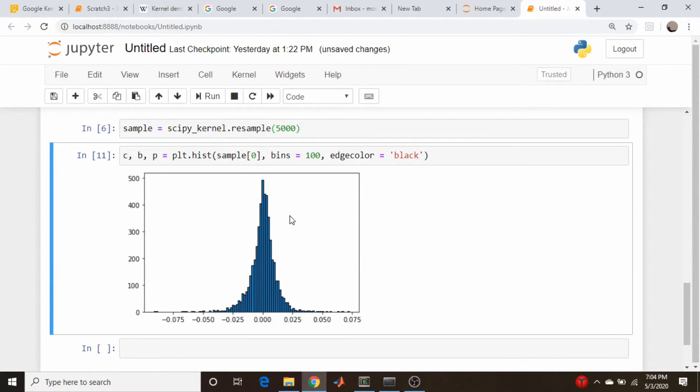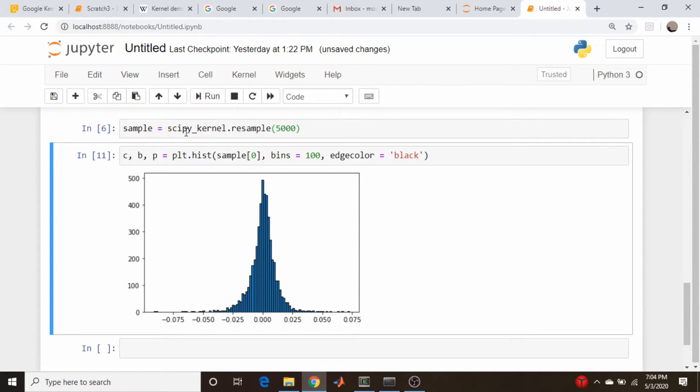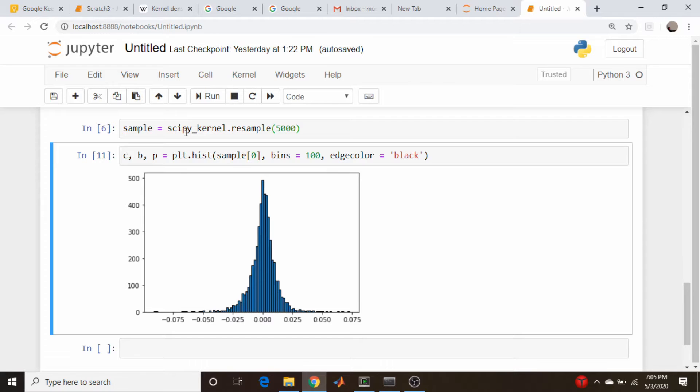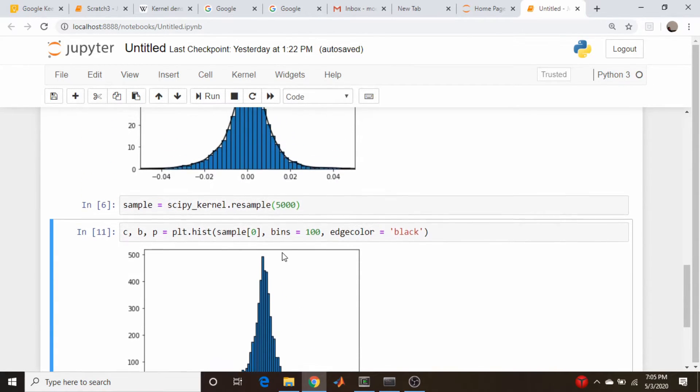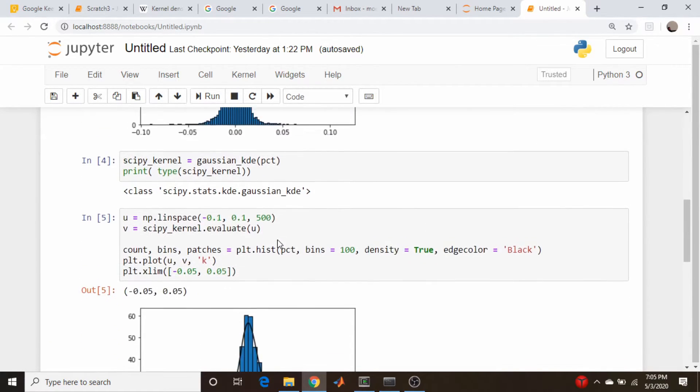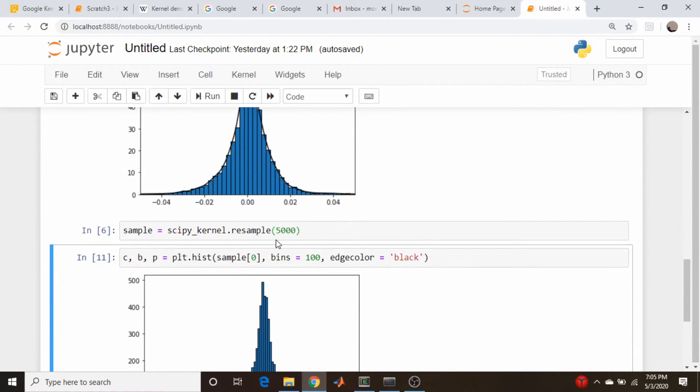I stopped the recording and off screen I added this subscript zero here. I forgot that the resample command returns an array of arrays. So it's the first element of that array, which it's, it's, it's only a, it's effectively a two dimensional array in scipy or numpy nomenclature, but it's essentially a one dimensional array. So I just had to specify that to get the histogram. And we got something that looks very much like our original set of data here. So that's, that's pretty cool.